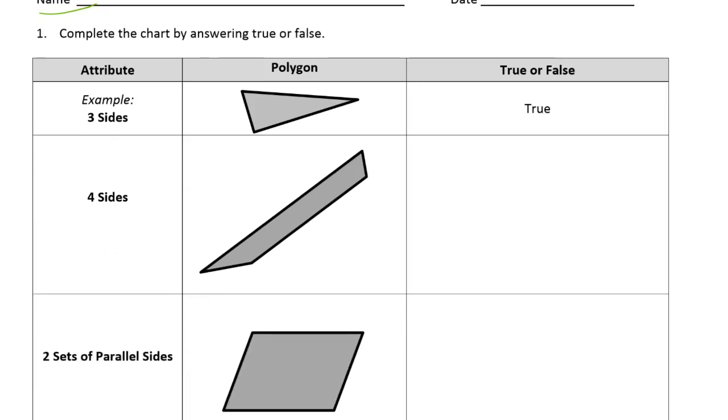Complete the chart by answering true or false. So we have three columns here: attribute, polygon, and is that a true example of the attribute? So here's our polygon here. Does it have four sides? True.